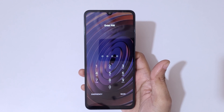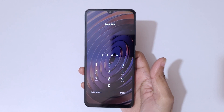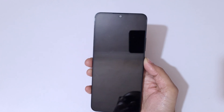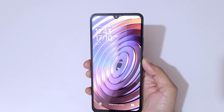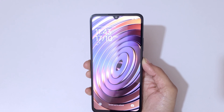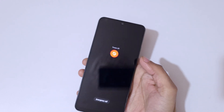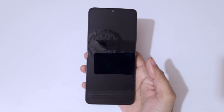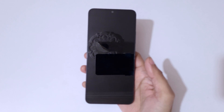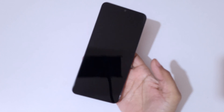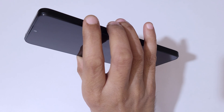To do a hard reset, first press and hold the power button. Press and hold it, then slide upward to power it off. Now it has successfully powered off.